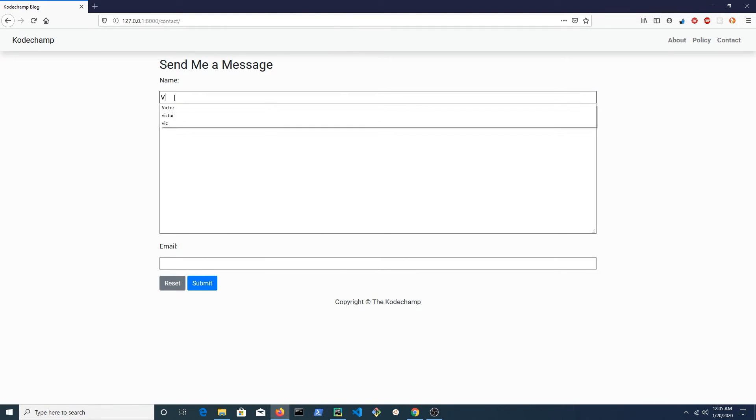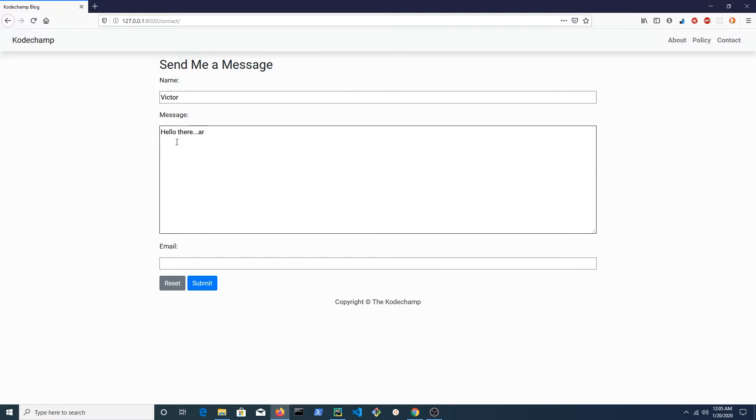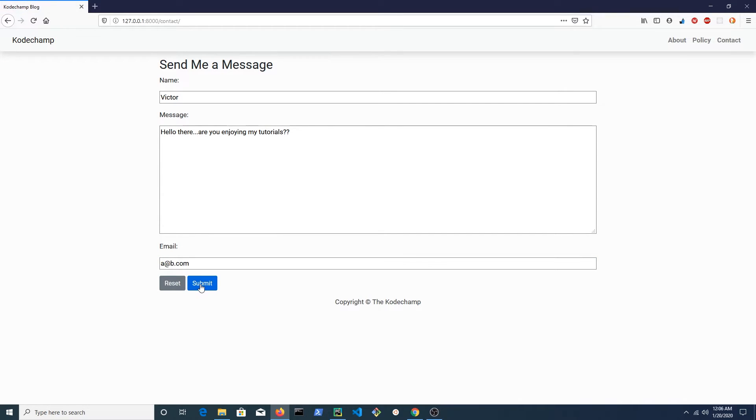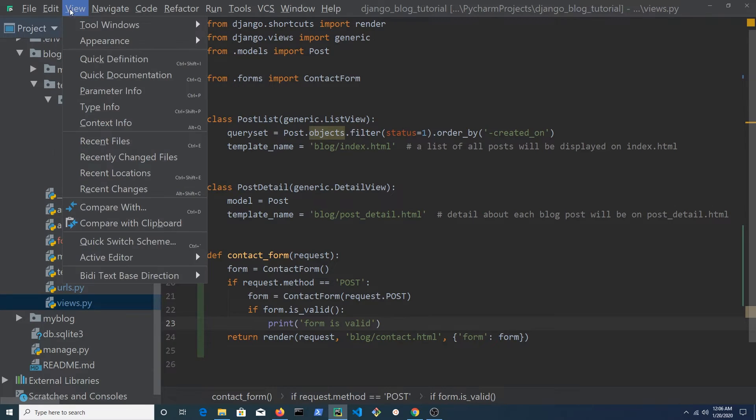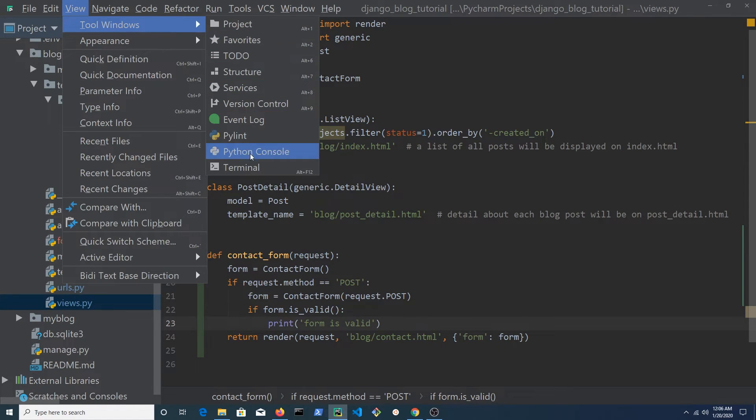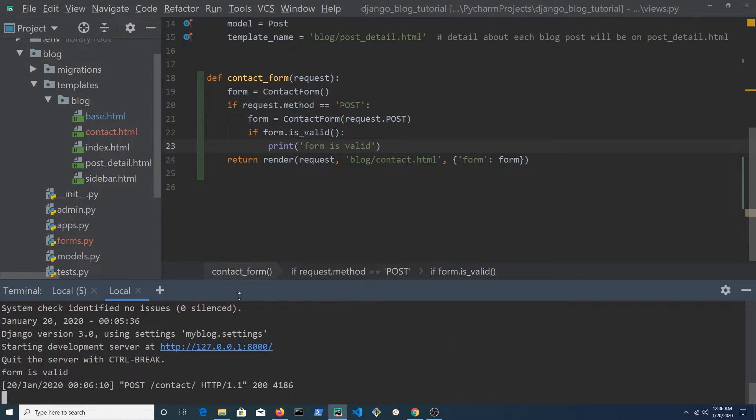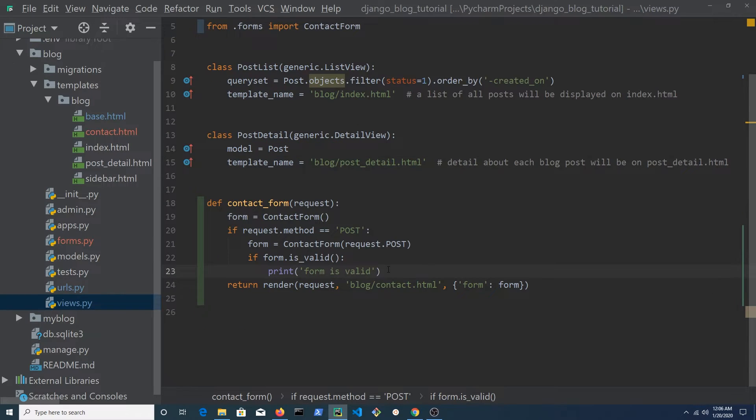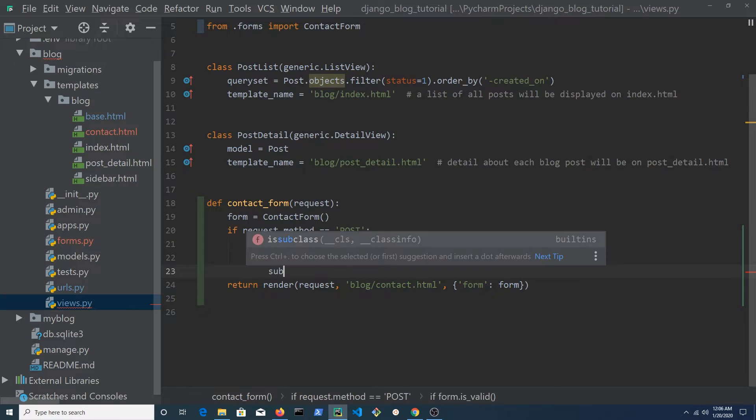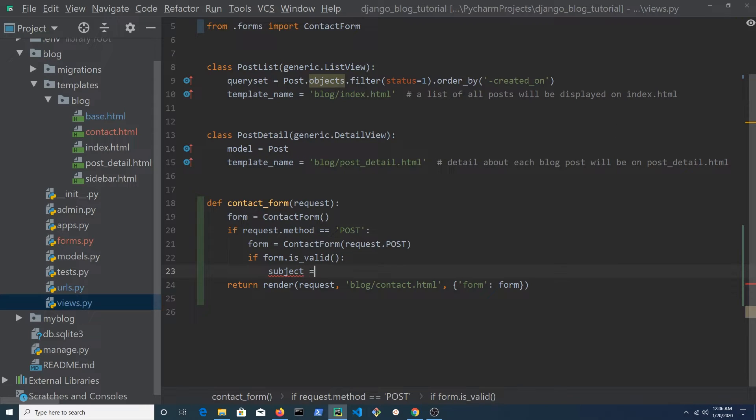Let's go to the contact form and enter a name, a message and an email address. Hit submit when finished. In the terminal, you should see a message: form is valid.